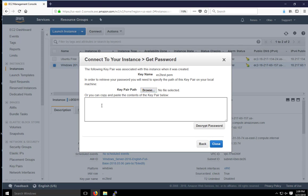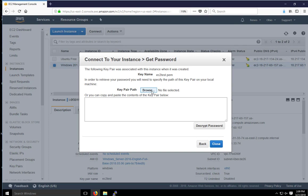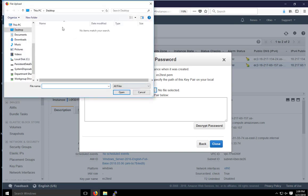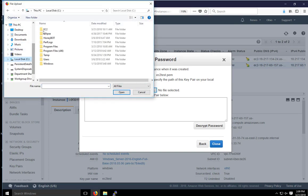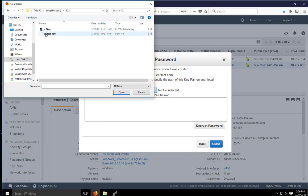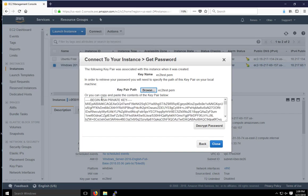Or you can open the key pair and paste the contents below and then click on decrypt password, which will give you the auto-generated password that we need to remote desktop into the instance we just configured. So I'm going to browse here to that key, which is under EC2 PEM. Open that. And here is the RSA private key. If I click on decrypt password, it will show me the password.